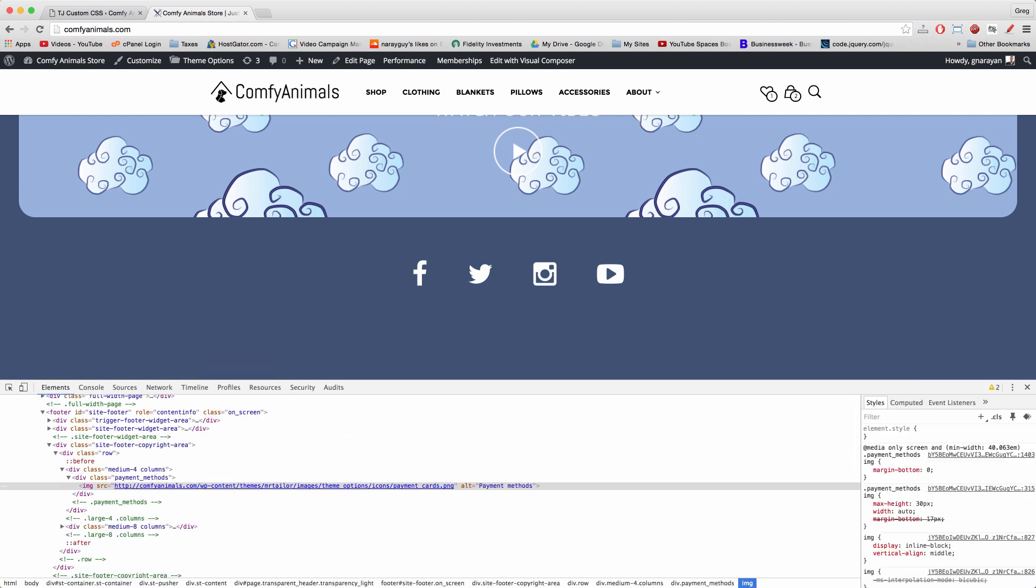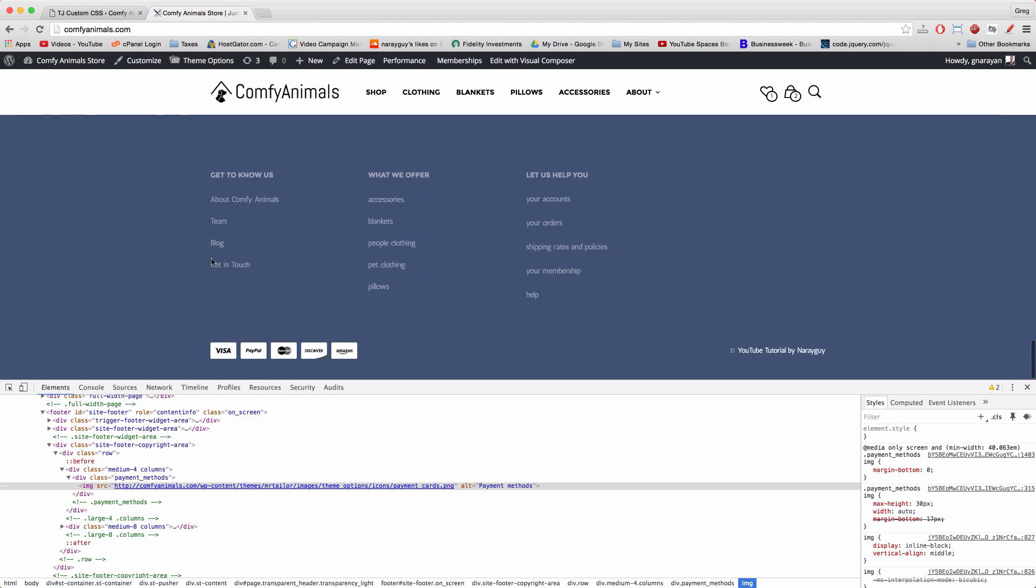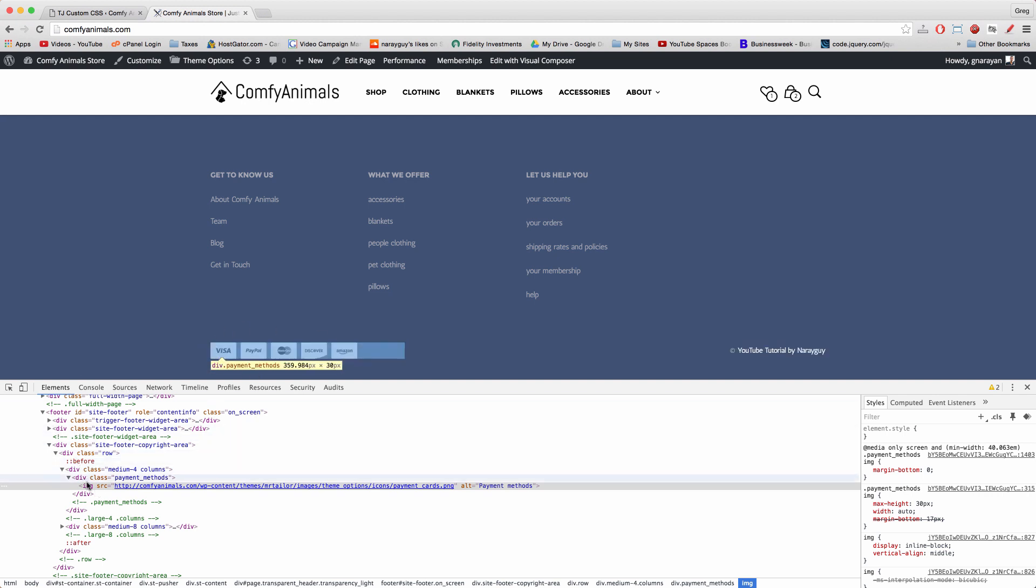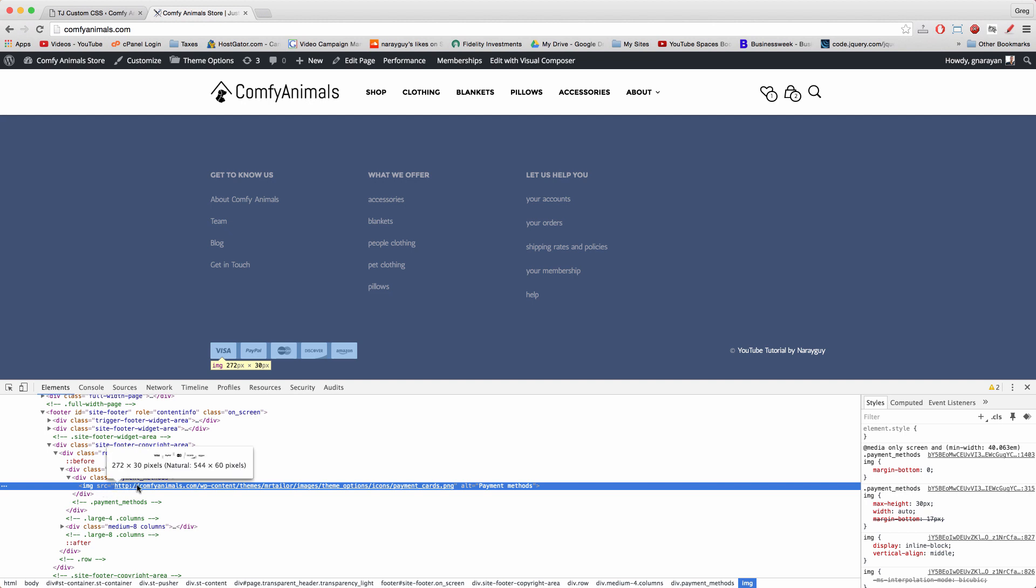Of course it helps to have a little knowledge of how CSS and HTML works, but I'll explain it to you right now. What we first need to understand is that this credit card box in the footer is just an image denoted by IMG. And its source is this link right here which came with our theme.